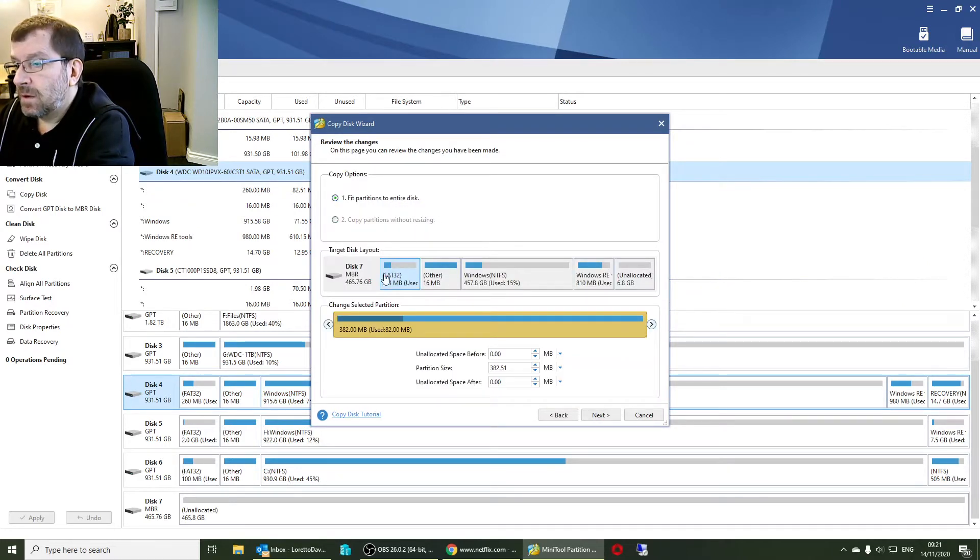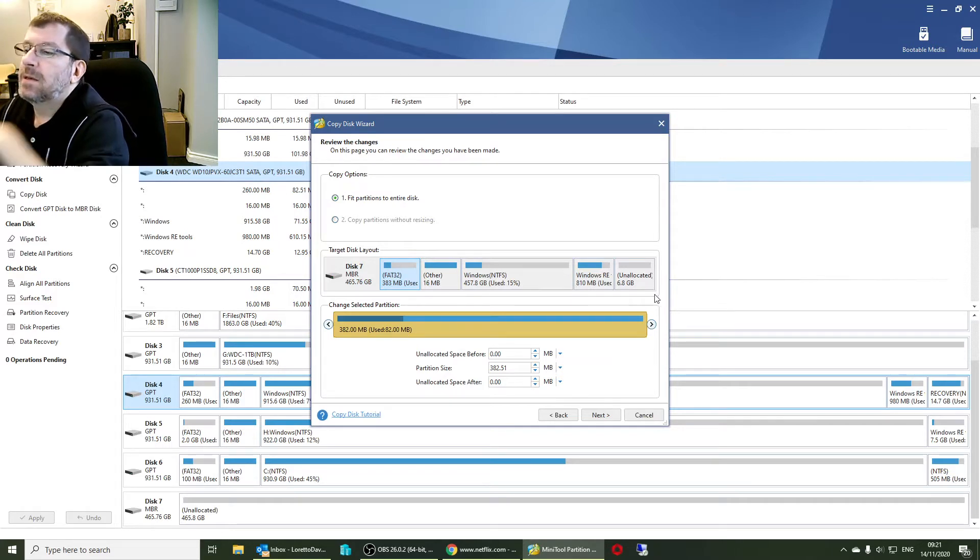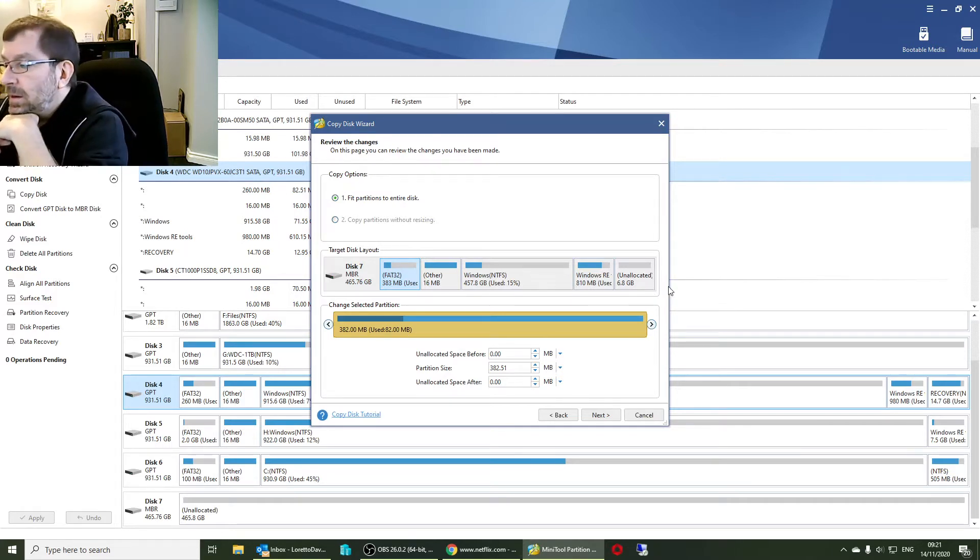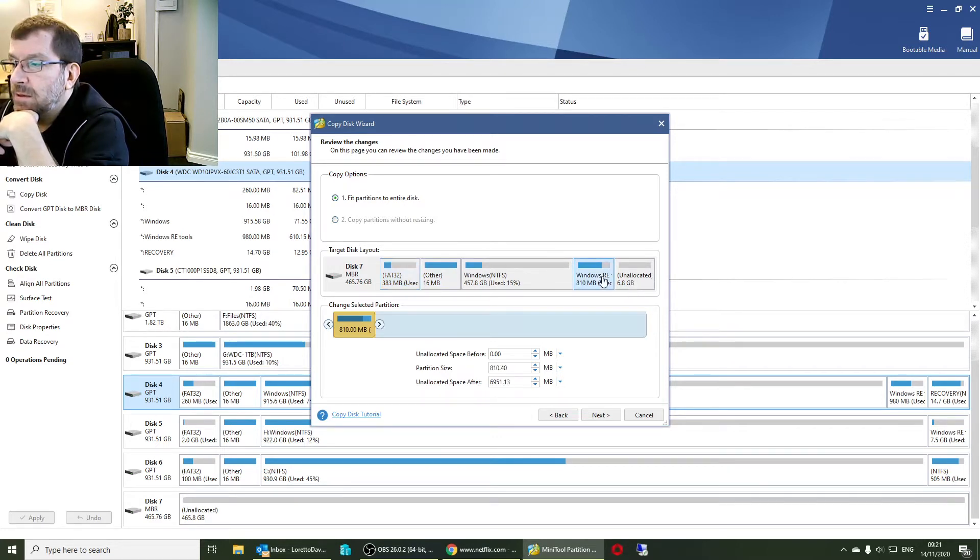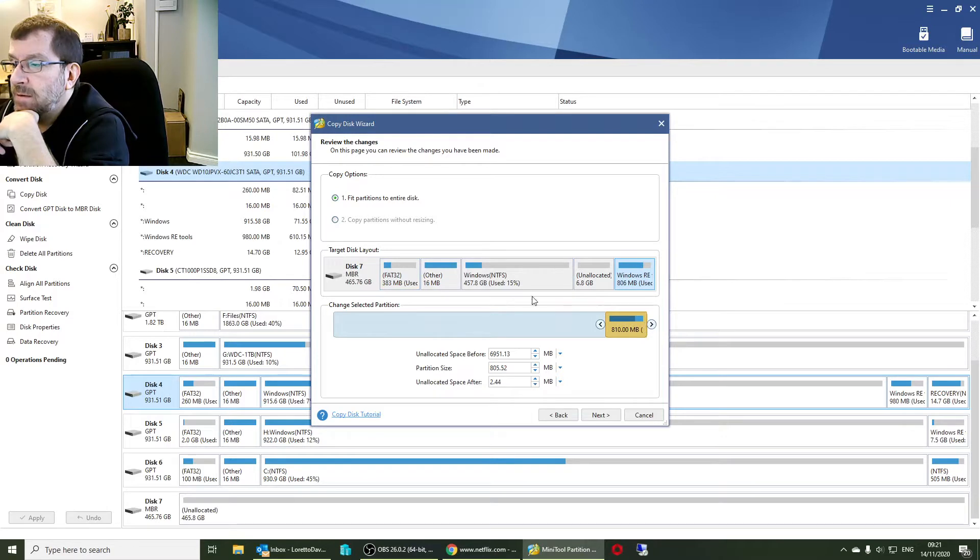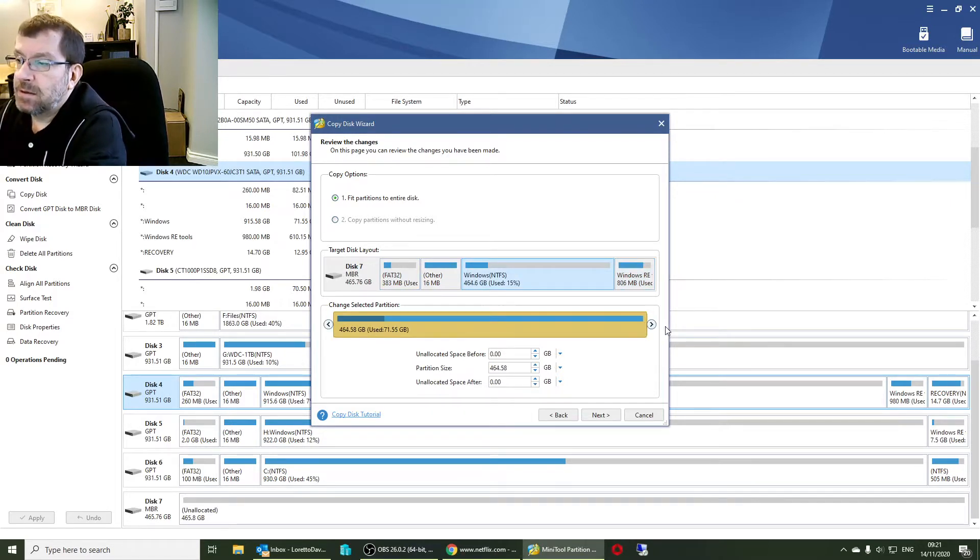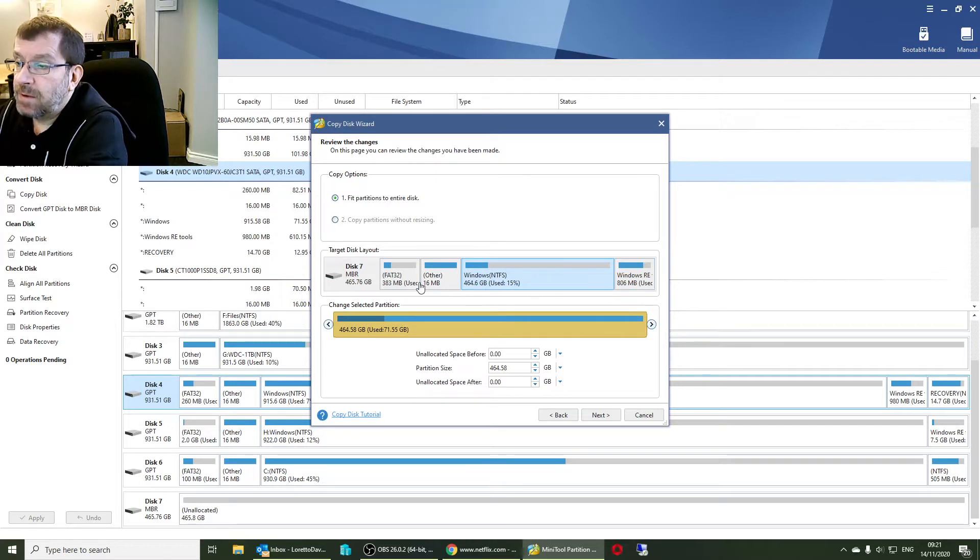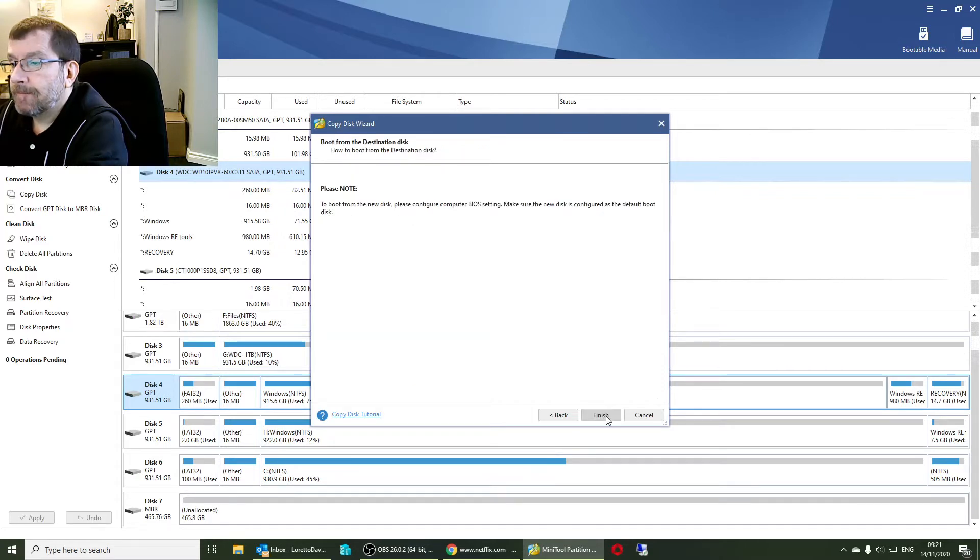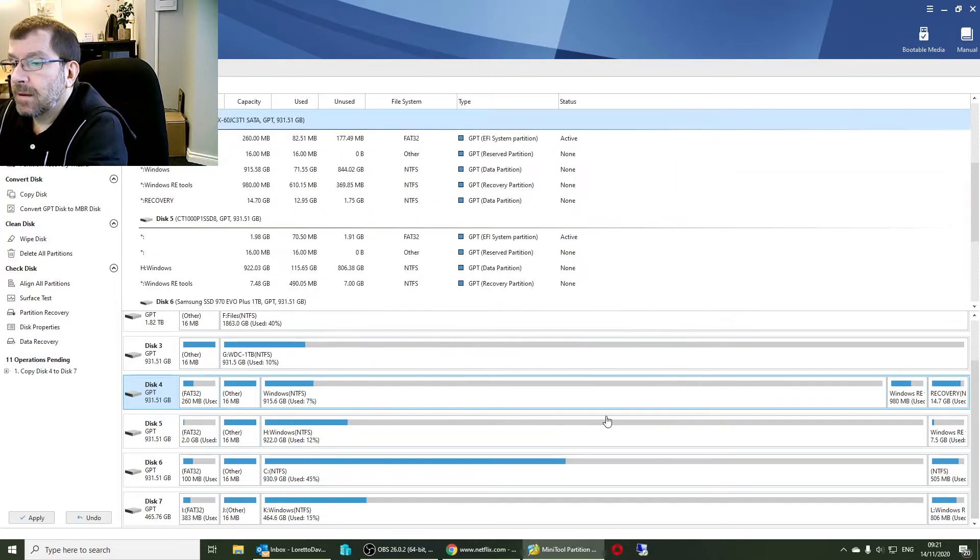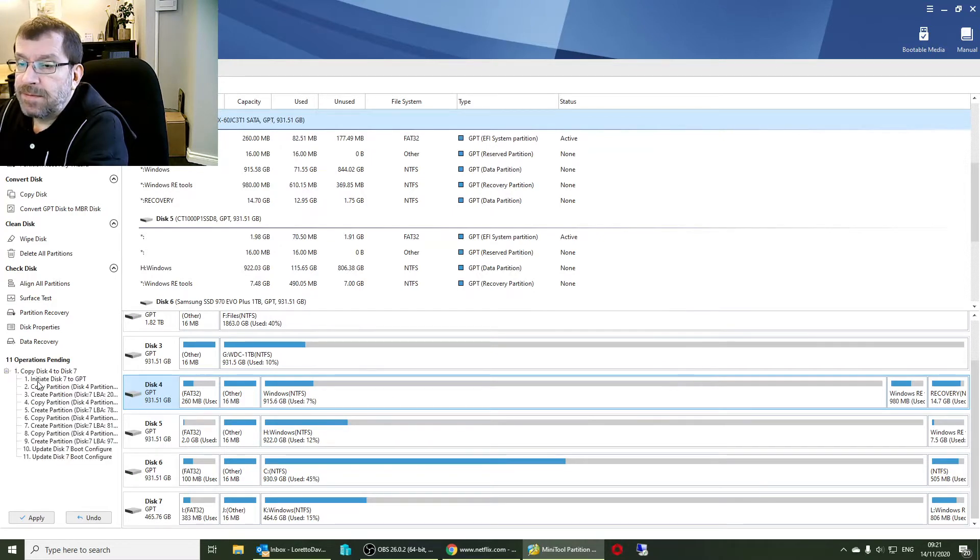And we'll let Partition Wizard fit the partitions to the disk. I don't know why there's a 6GB unused. I might move that around and then increase the size on the C drive. Hopefully everything is still aligned properly. So disk 4 to disk 7.